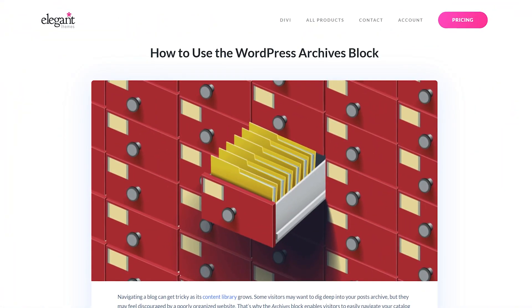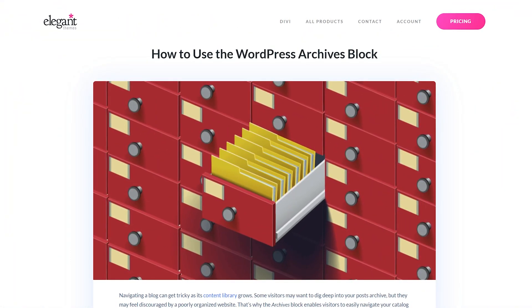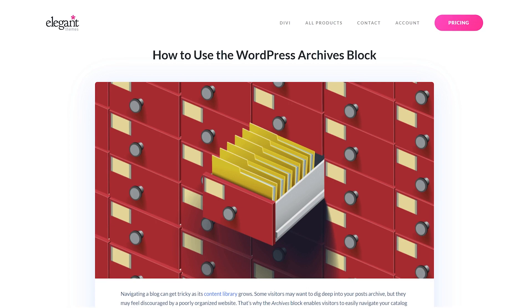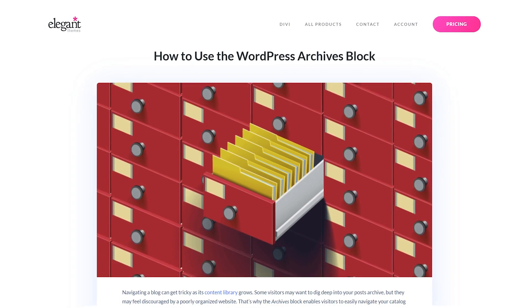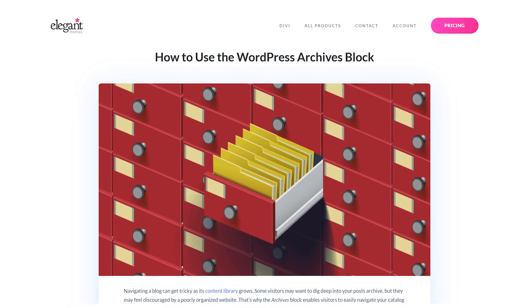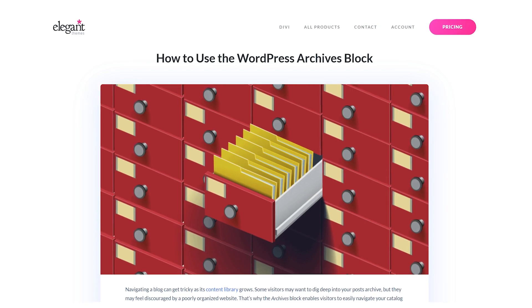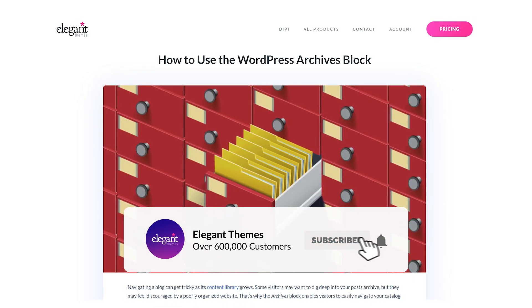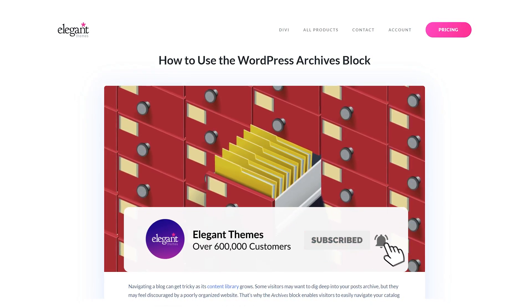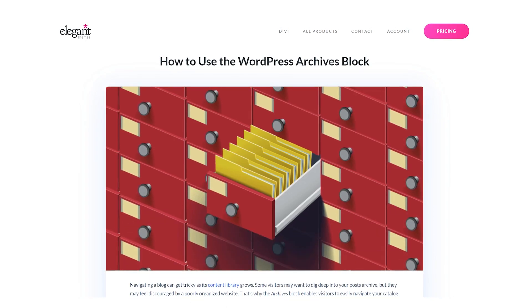That's pretty much all you need to know about the WordPress archives block. Be sure to check out our YouTube channel as we have a ton of content on all of the other WordPress blocks. If you enjoyed this video, be sure to give it a like and subscribe for more content. Thanks for watching and we'll catch you in the next one.